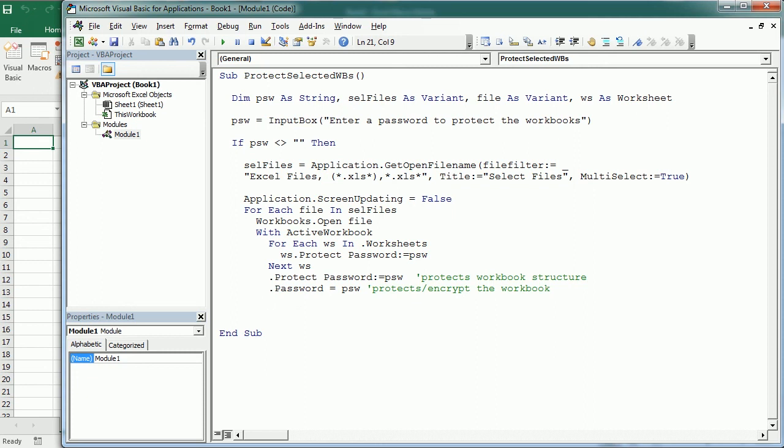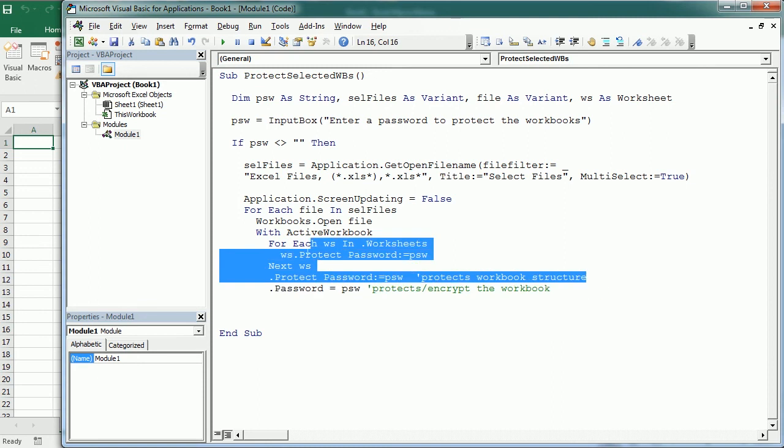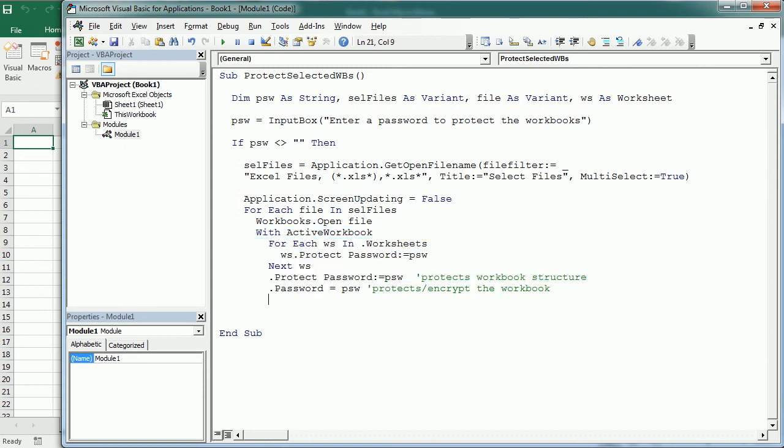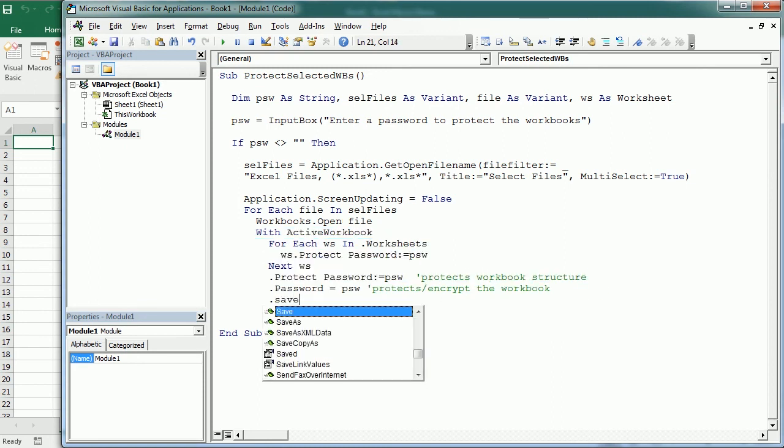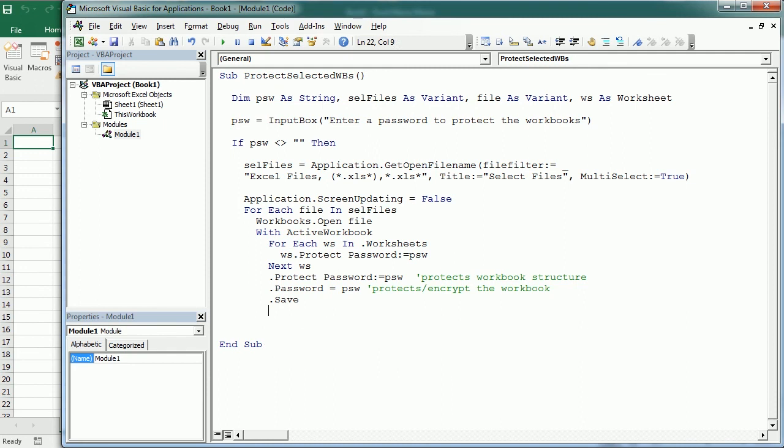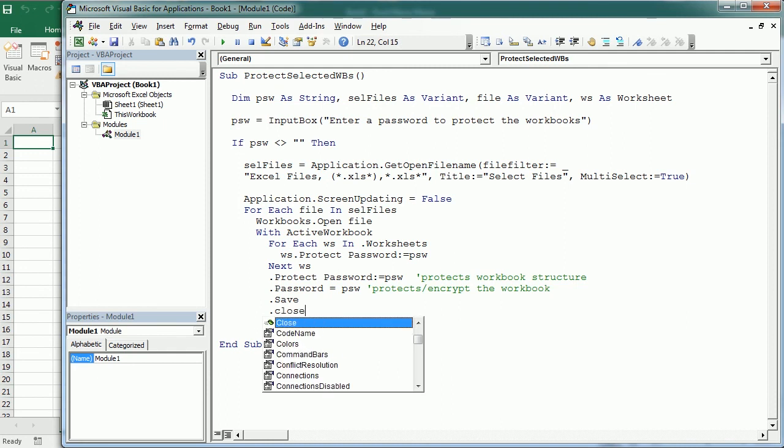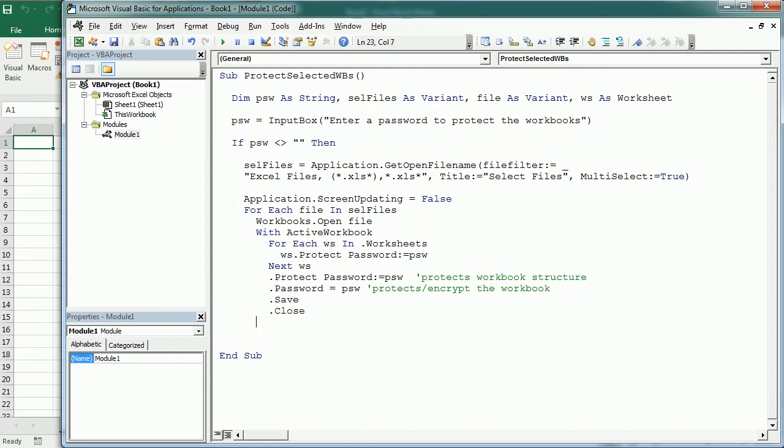But if you set a password you may not need to protect the other components of the workbook. Then we save the workbook and we close it. So let's end here the With statement and move to the next file.